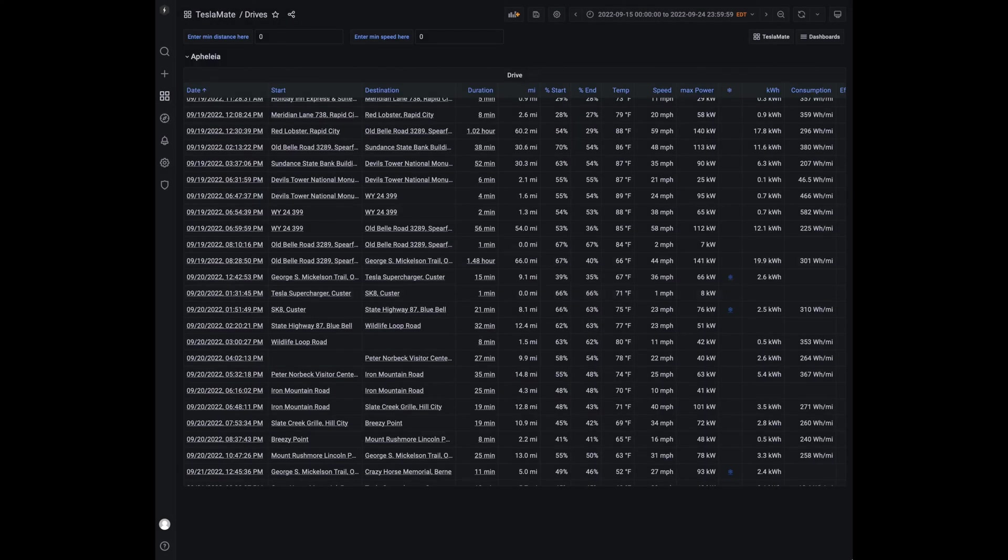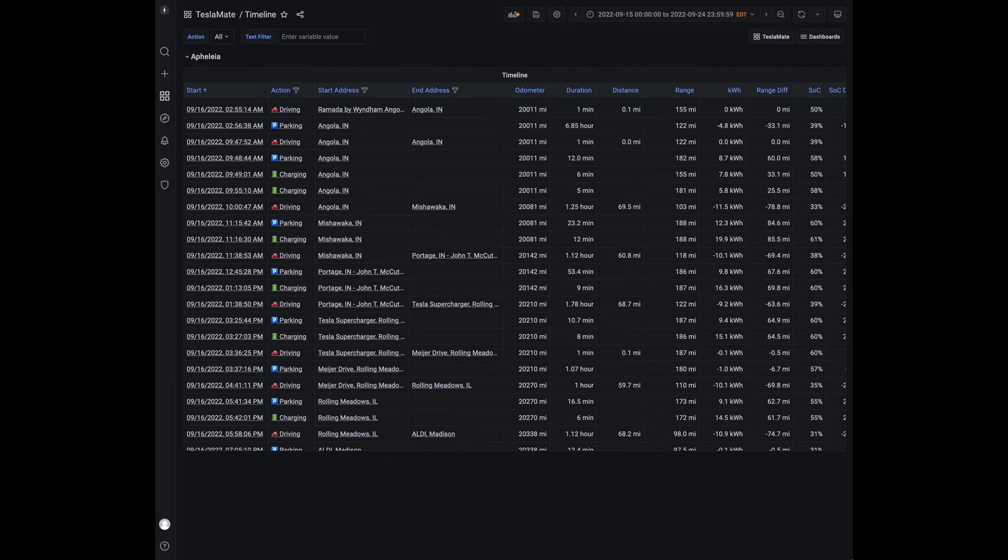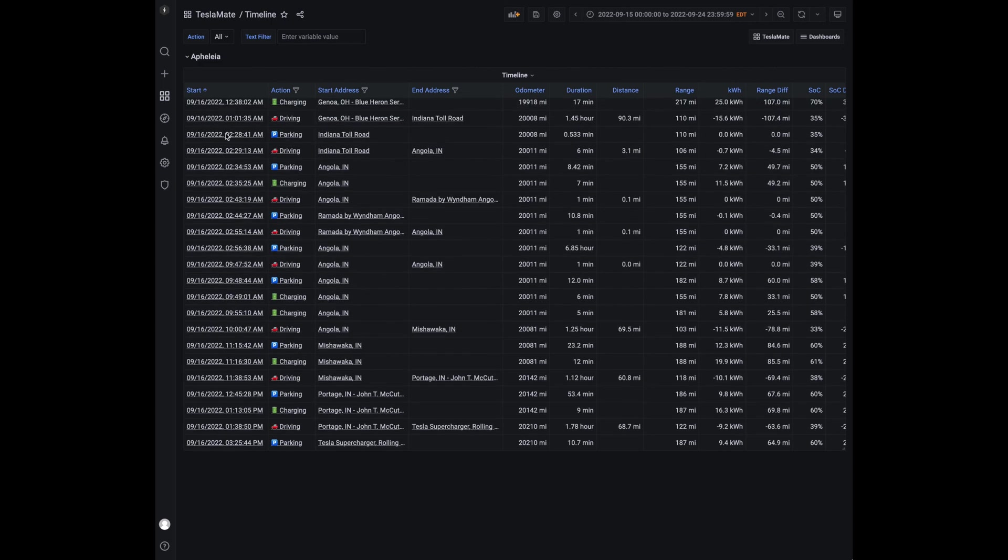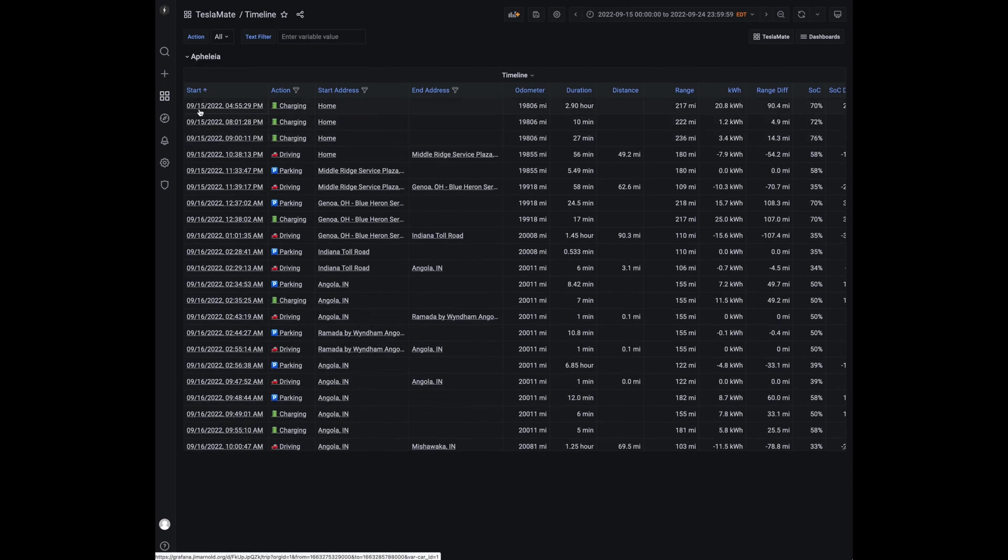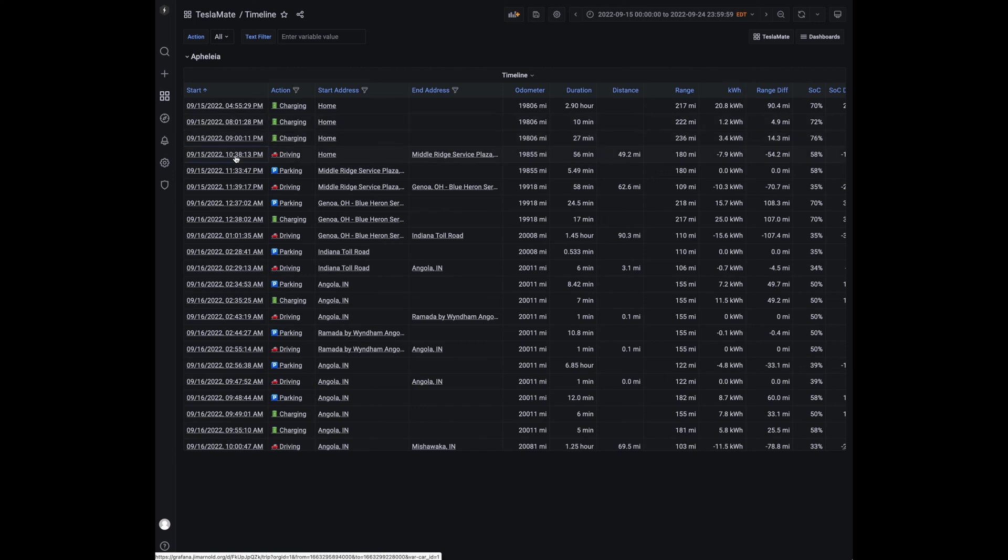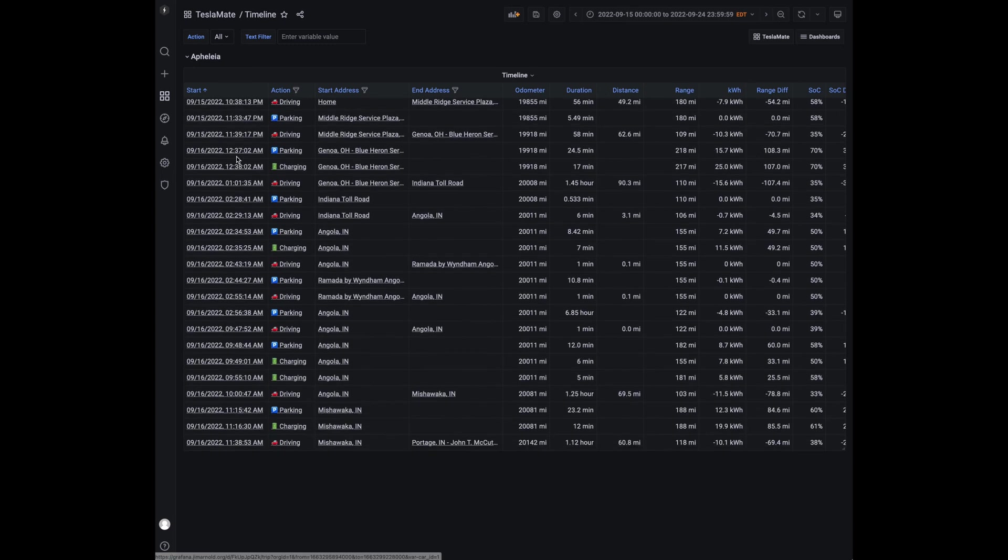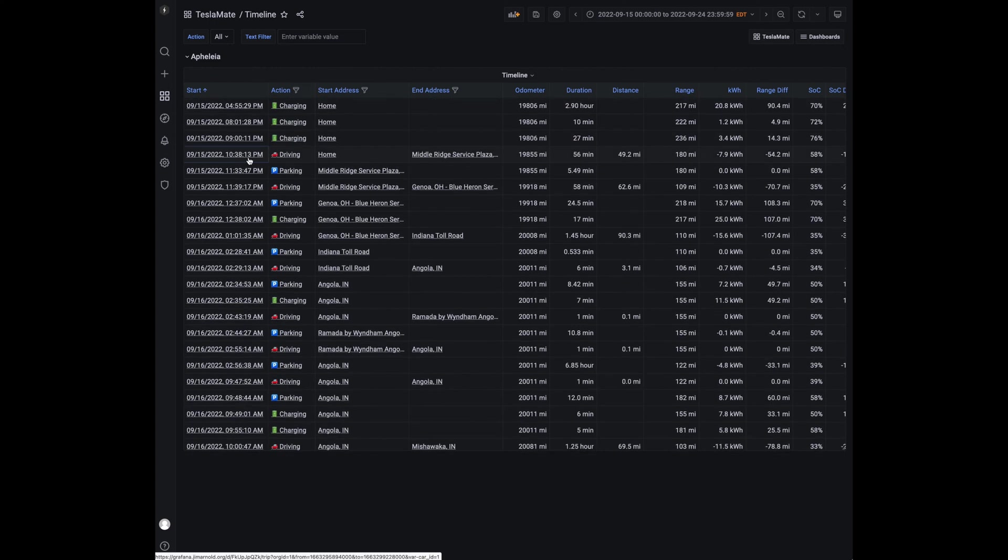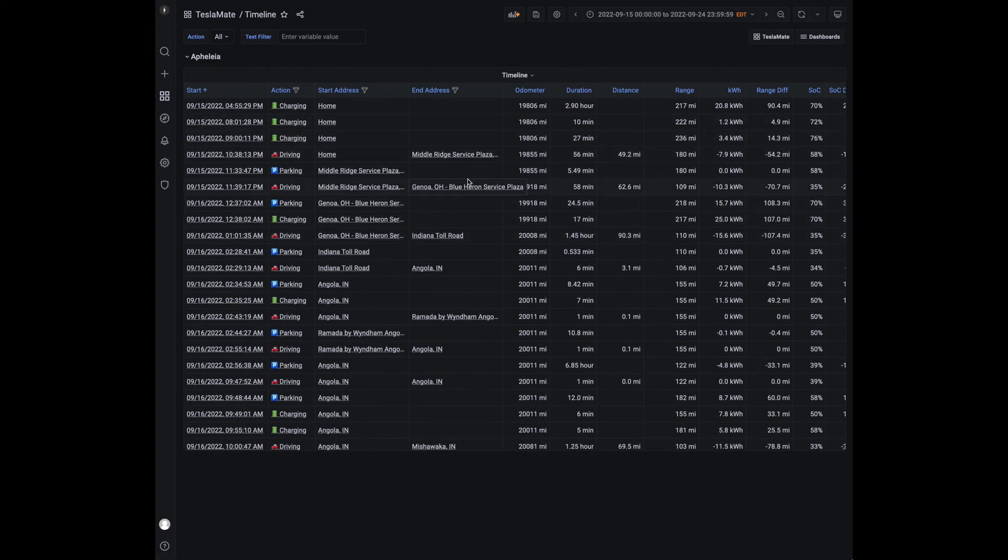I can also go to a timeline. And this is again, set to the dates of our trip. And I can filter this from when we left the house to when we left actually at 10:30 at night. I charged a few times at home. We started driving at 10:38. And whether it's driving, charging or parking, I can see all the stats combined into one.